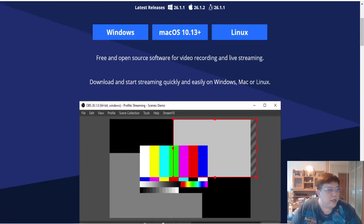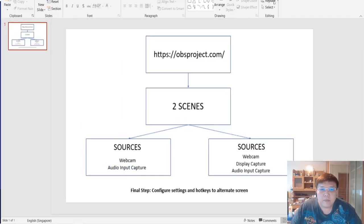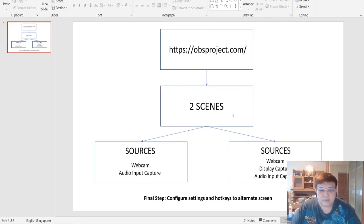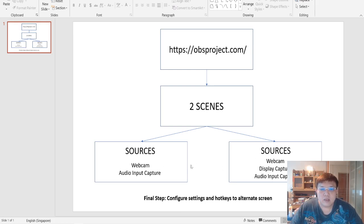After you have finished downloading, we are going to create 2 scenes, and each scene is going to have their respective sources. Scene 1 will be a webcam and an audio input capture source — so 2 sources. Scene 2 will be a webcam, display capture, and audio input capture. After we have settled these 2 scenes, we are going to configure all the settings and the hotkeys to alternate between these 2 screens.